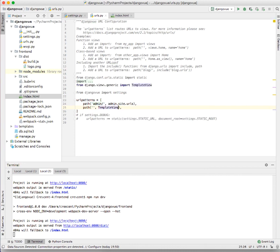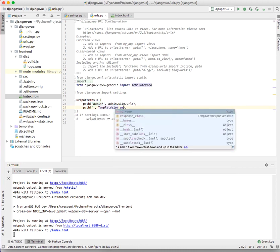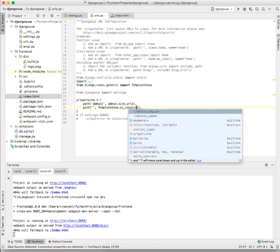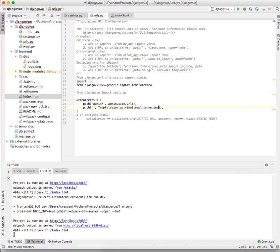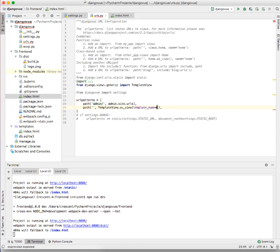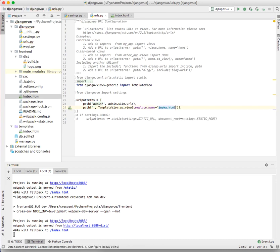We'll use TemplateView.as_view() and we pass our template_name. We created our index.html file in templates, so we are going to call the index.html file there. For now everything is set up and I believe with that we are good to go.